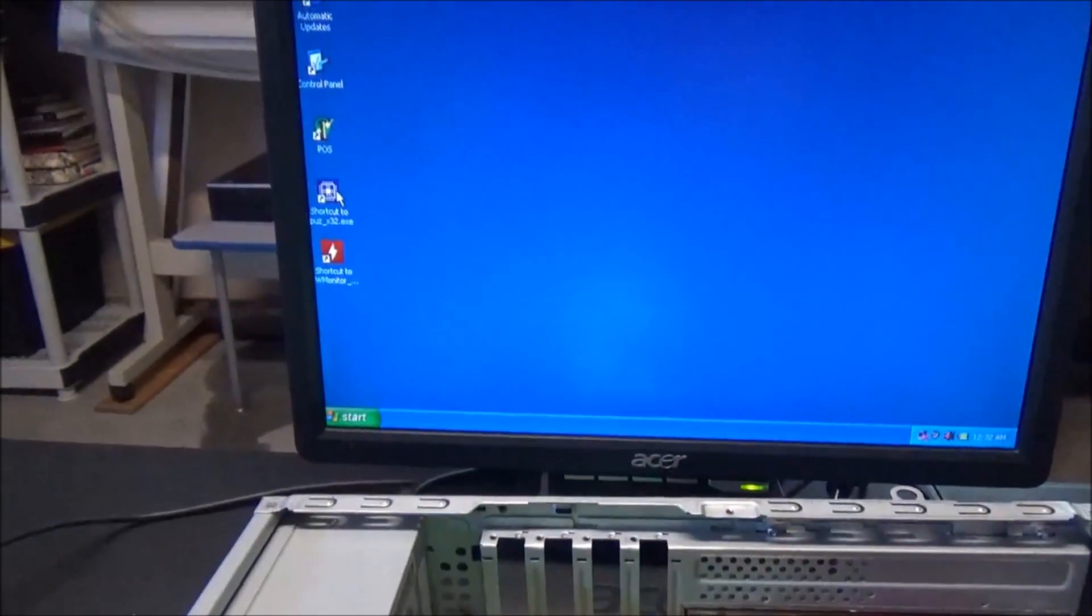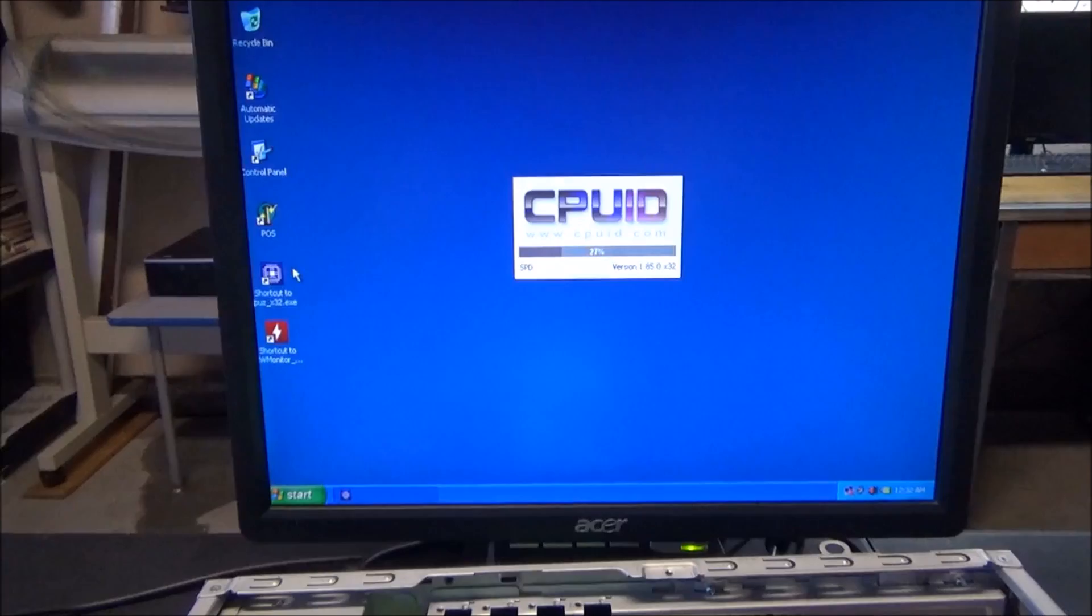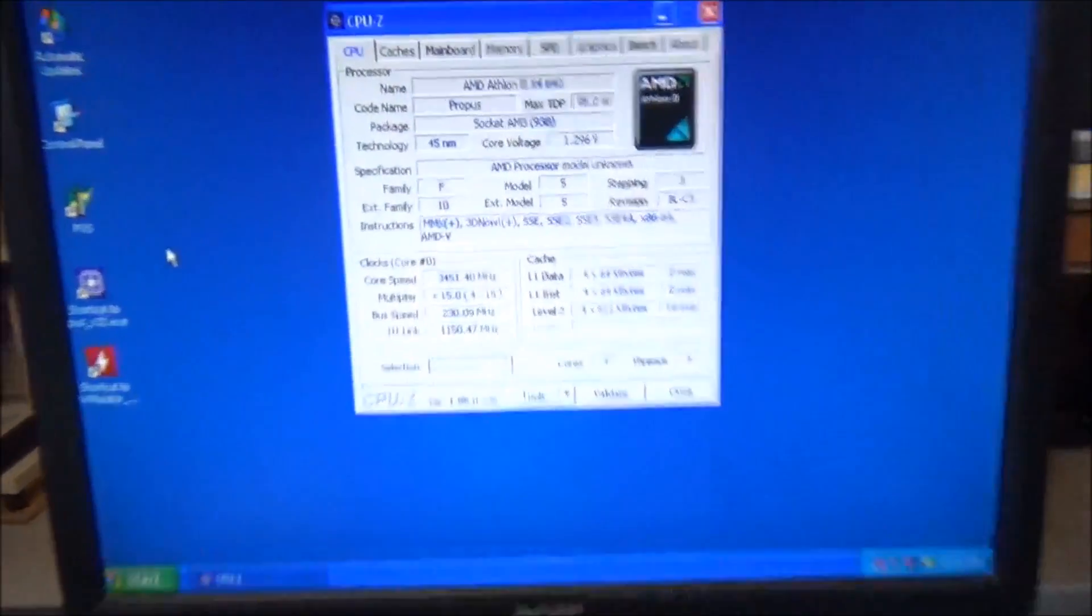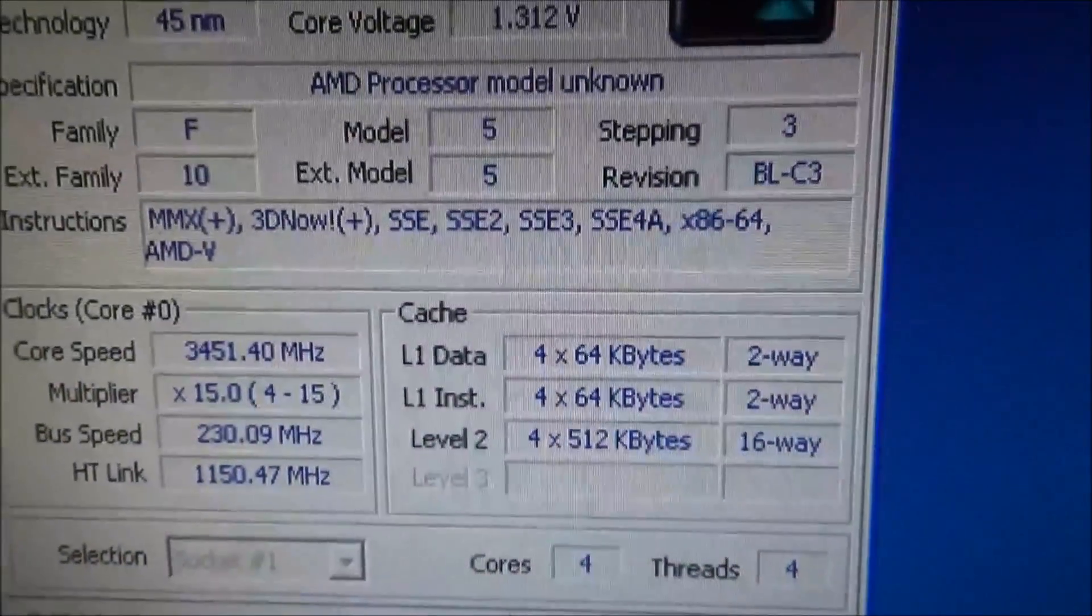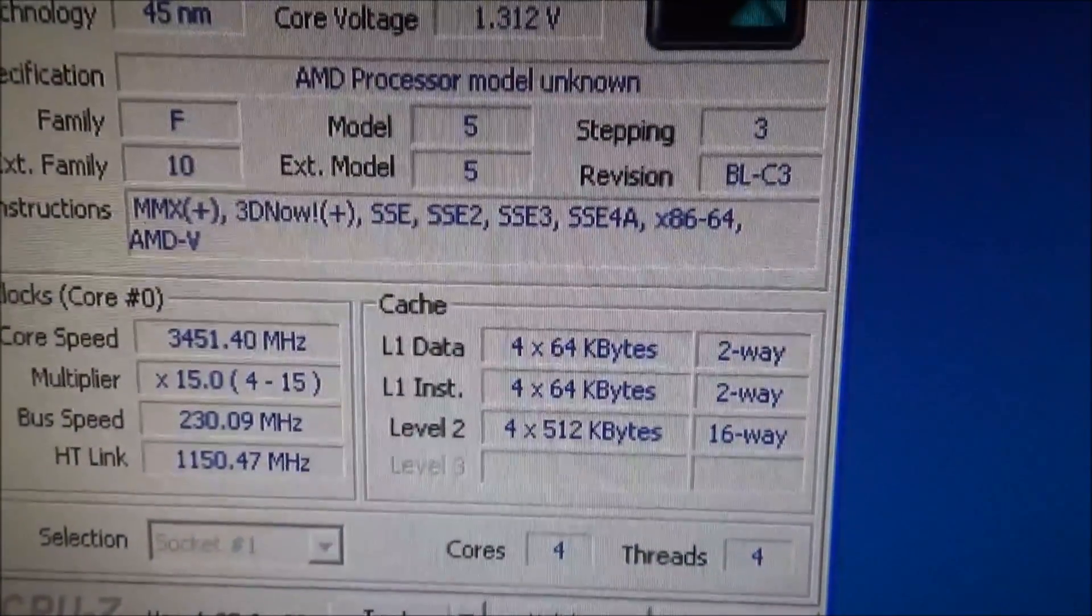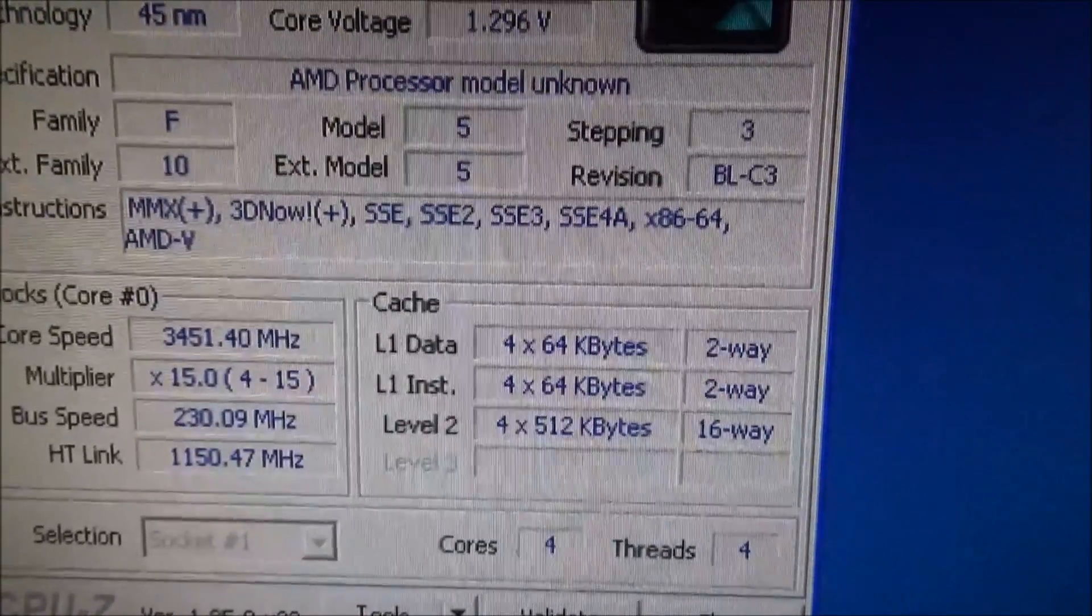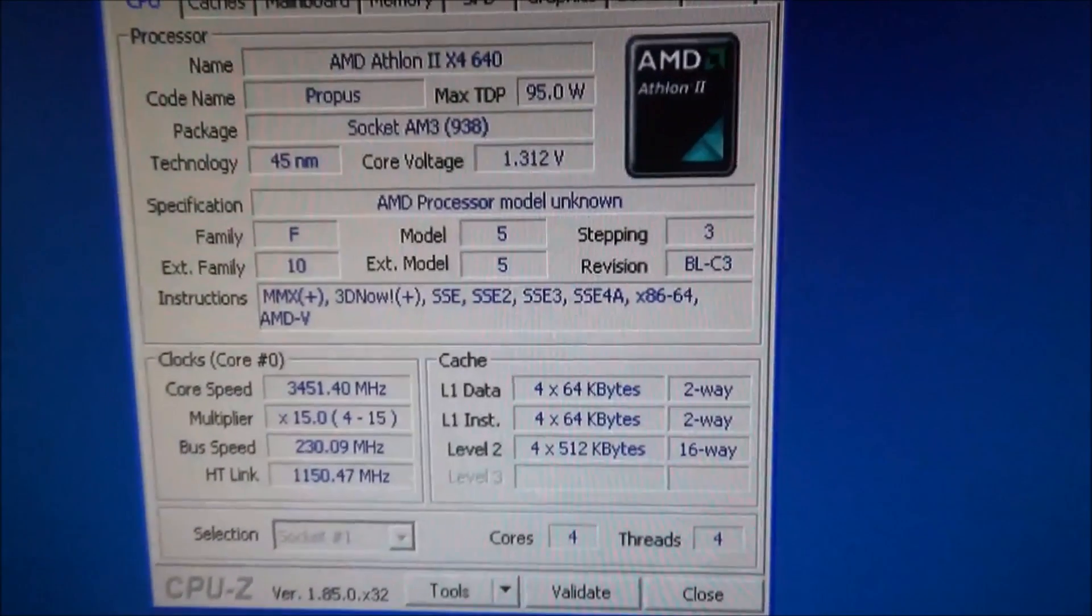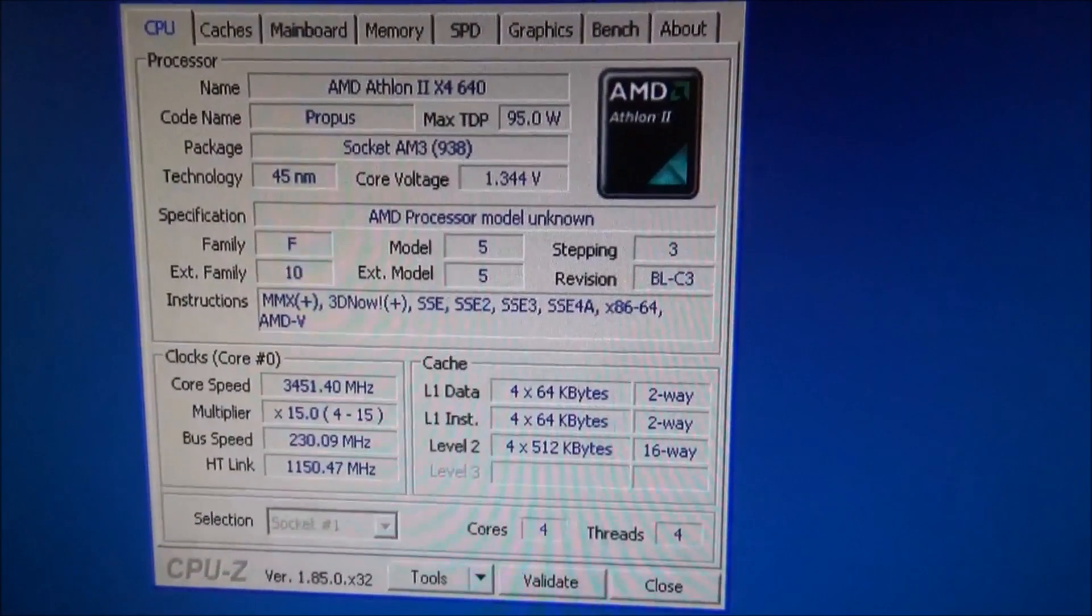And let's see, I got it overclocked now to 3451, so that's 3.4 gigahertz, a little bit over, approaching 3.5. And normally the processor runs at 3.0, so that's a pretty decent overclock.